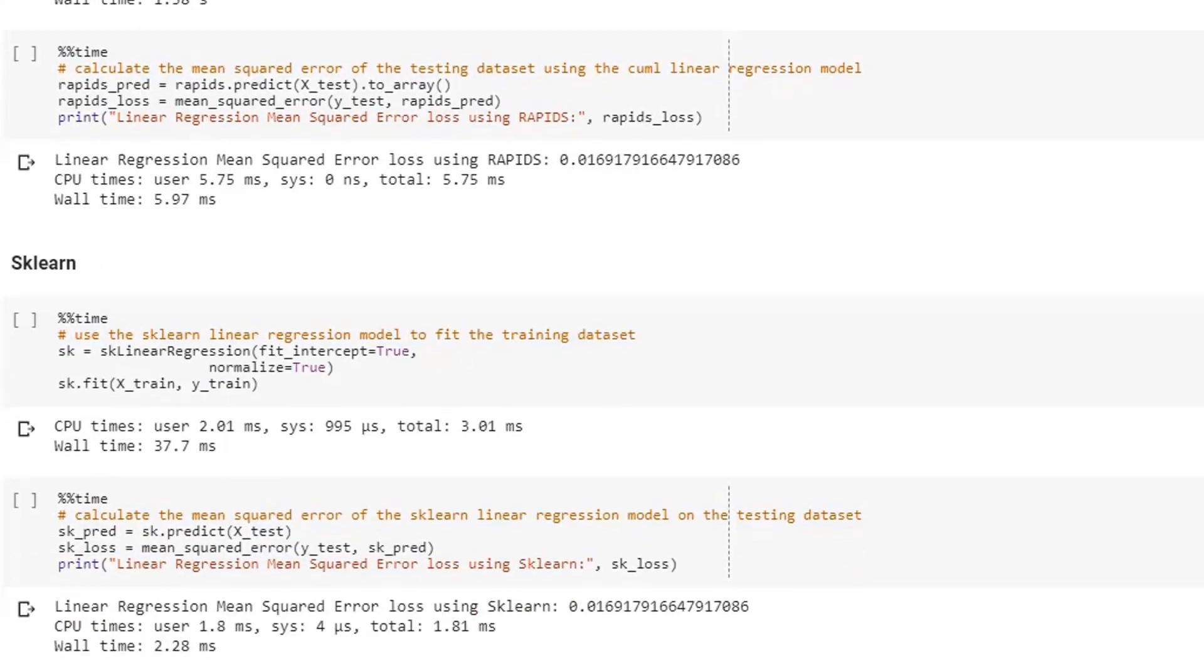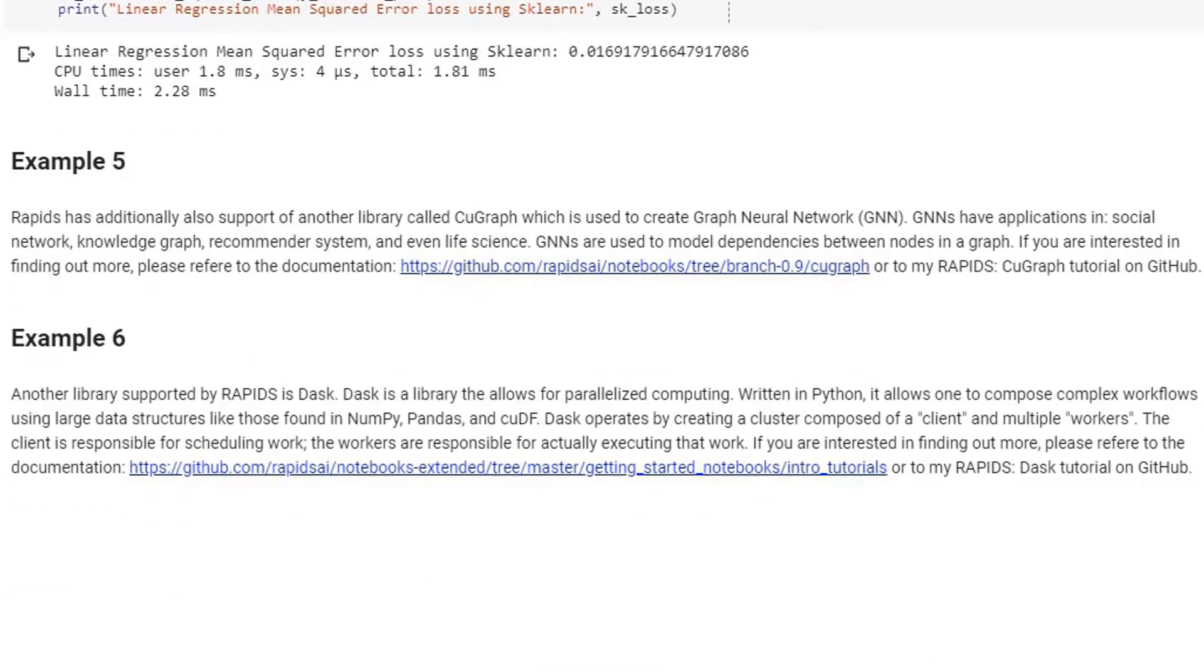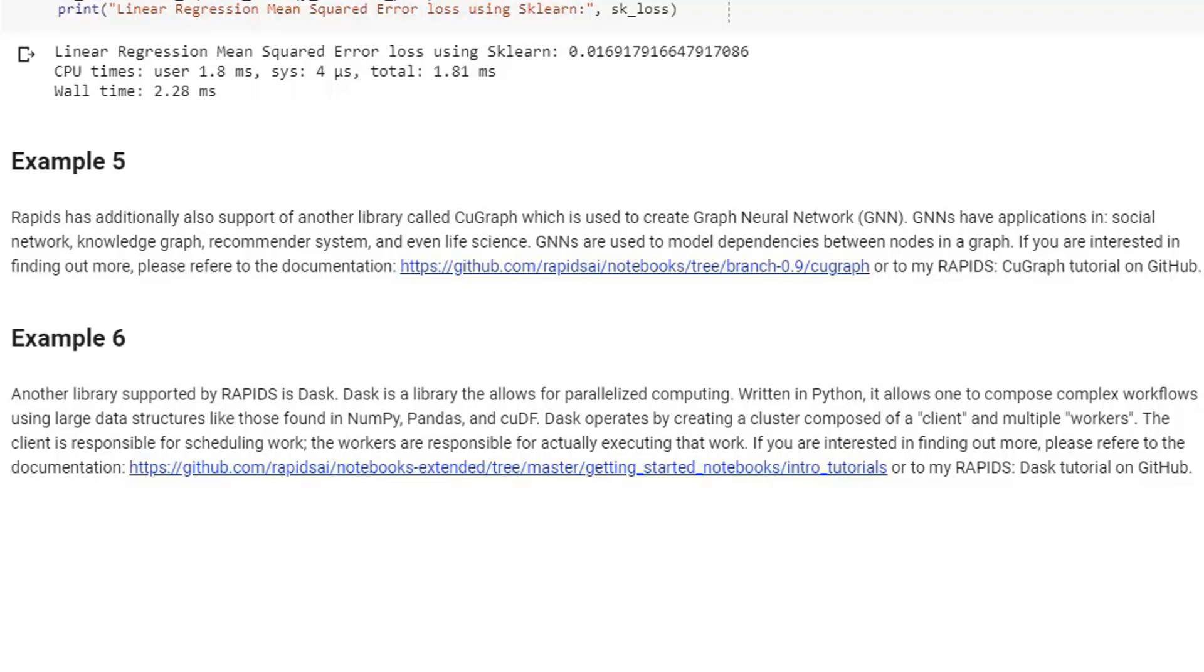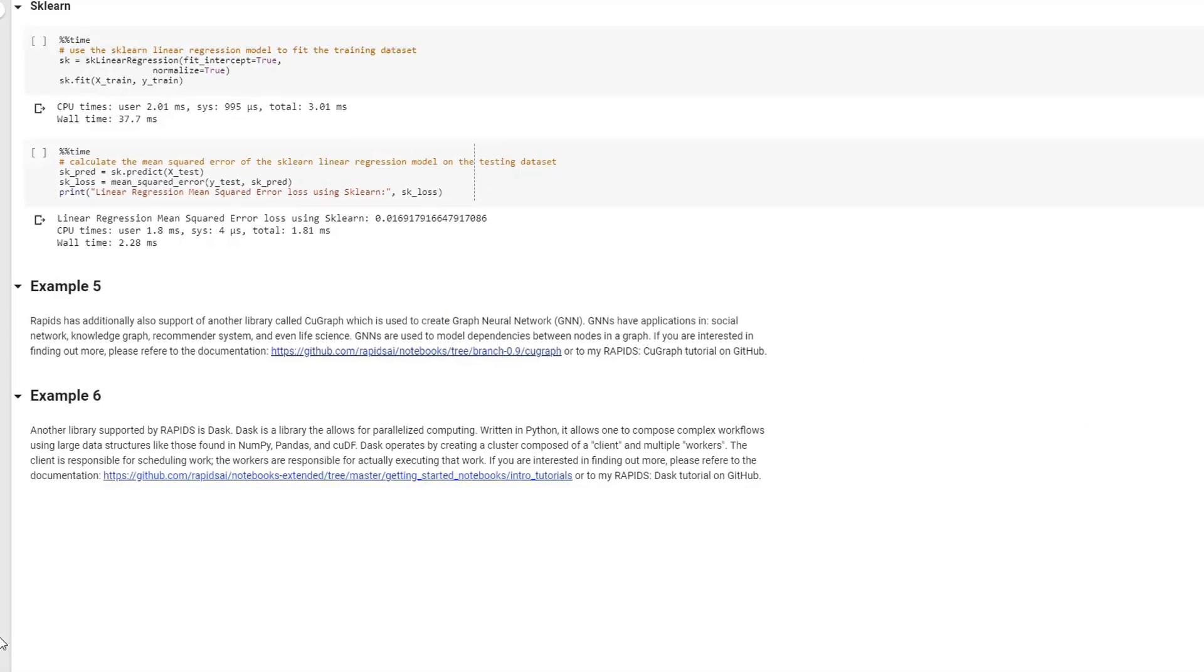Finally, I decided to add other two examples as part of reading. These two examples are linked to other two Google Colab notebooks. In the first one, you will learn about using cuGraph, another Rapids library, which is used to create graph neural networks. Graph neural networks are used, for example, in social networks, recommendation systems, and even life science. If you want to find out more, just click on the link in the description. Lastly, in example number six, is considered DASK Rapids library, which is used for parallelized computing. This can be really useful, especially if you are working with a huge amount of data and you need to distribute it between different clusters.